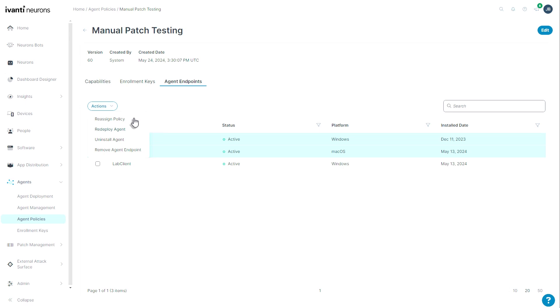I can also uninstall the agent. This option here will uninstall the agent, but leave the device listed. And this one will remove the agent and remove the entry from our list of devices.